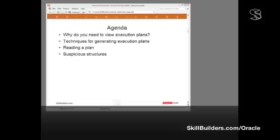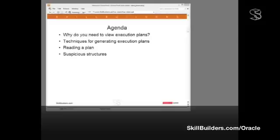That prerequisite knowledge is the ability to understand what Oracle is actually doing with our code. To understand what Oracle is doing, we need to look at the execution plans for the problem SQL statements. I intend to go through techniques for generating execution plans, how to read an execution plan, and then certain suspicious structures that we should look for in an execution plan.